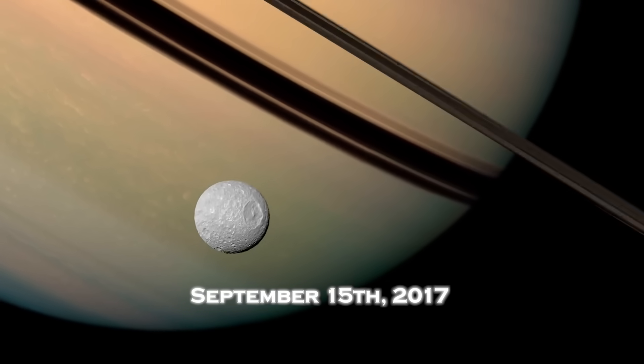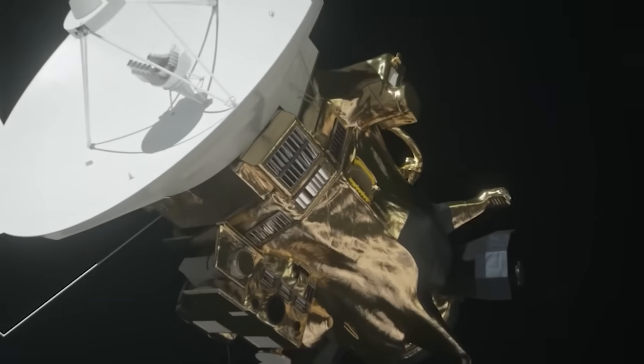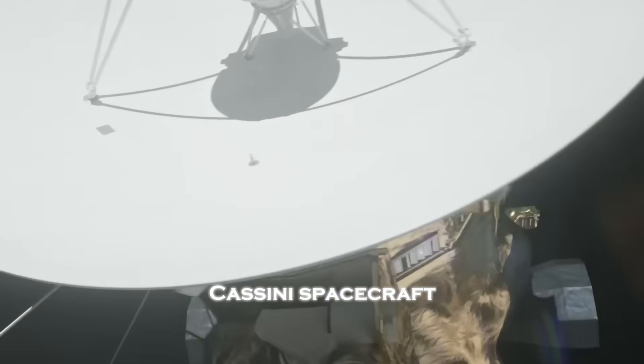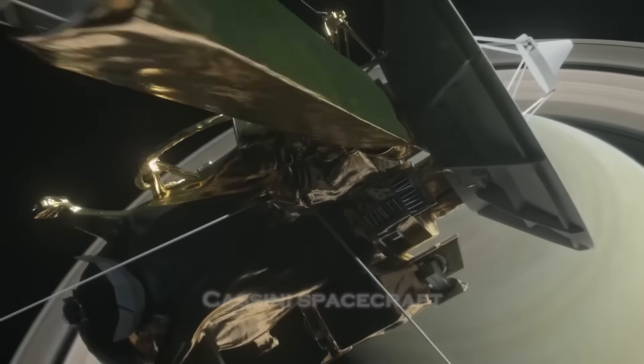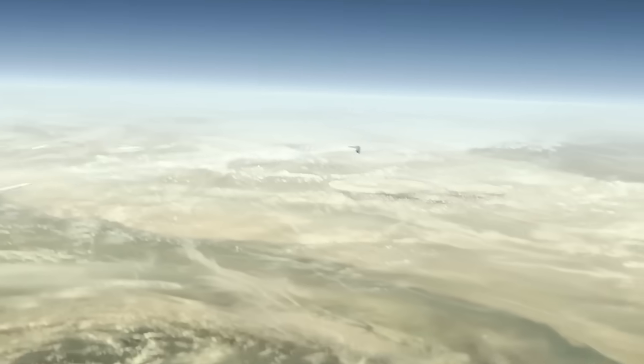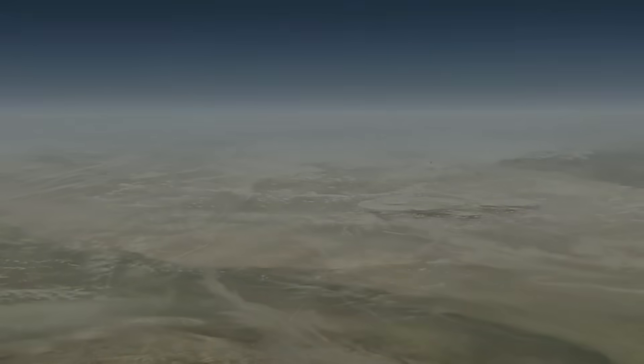September 15, 2017. The Cassini spacecraft, after two decades of loyal service, made its final dive into Saturn's atmosphere, what many called a poetic end to a legendary mission.